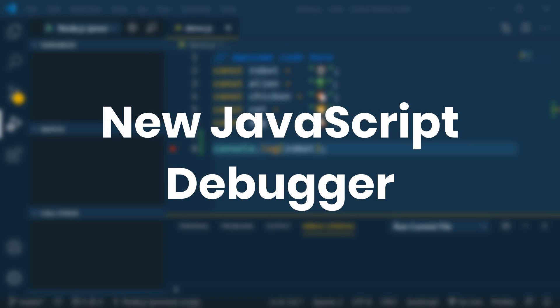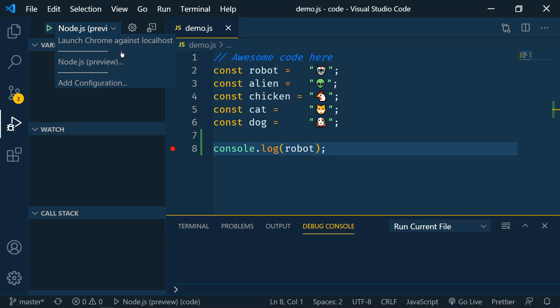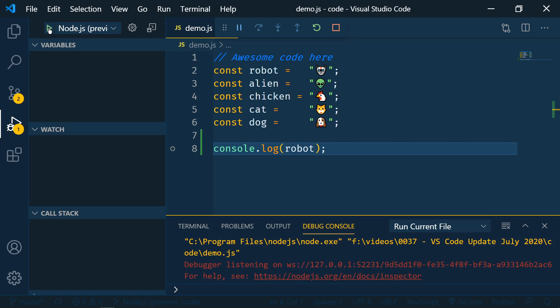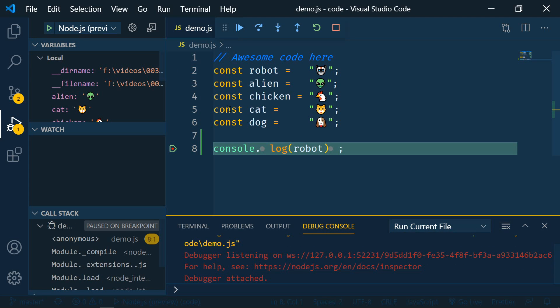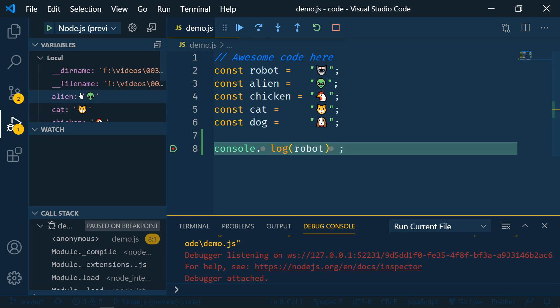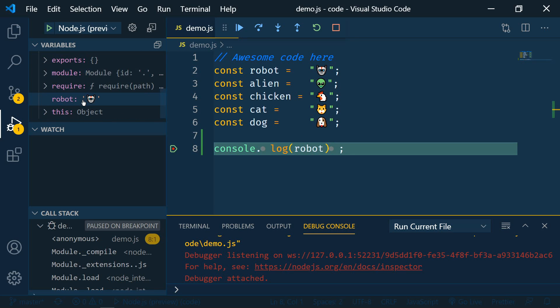The last update is the new JavaScript debugger. So now we have options for node and chrome debugging. So I have an application here and we're going to set a breakpoint. Hit play. And there's all of our information. Debugging JavaScript in VS Code just got easier.